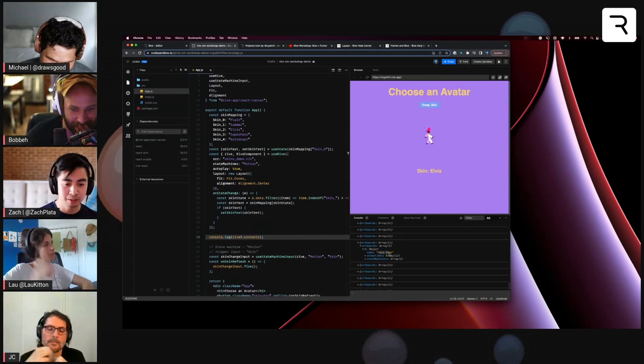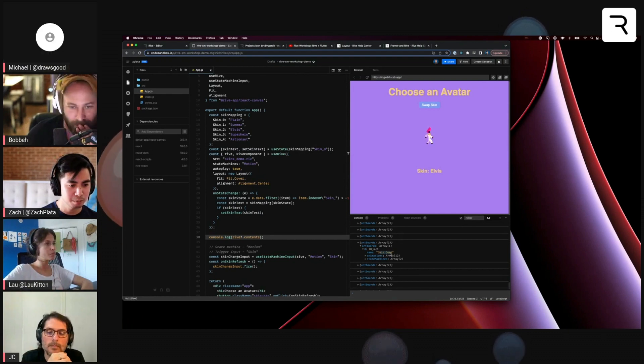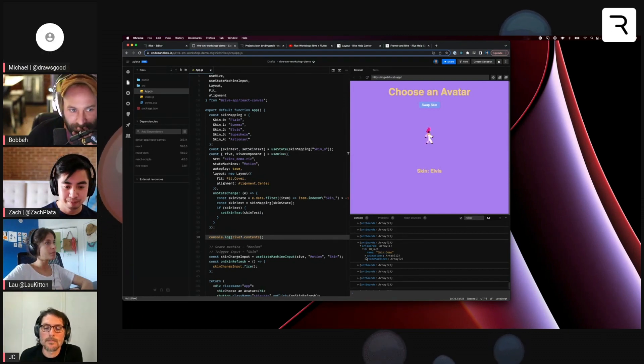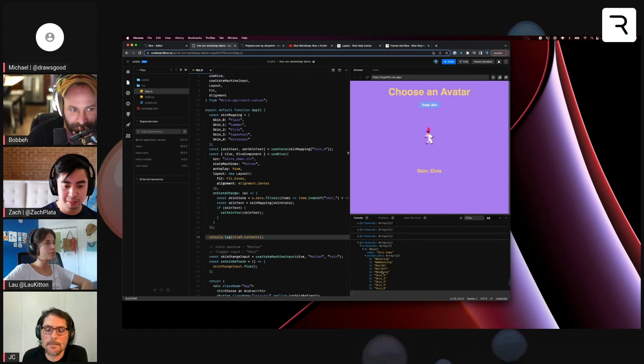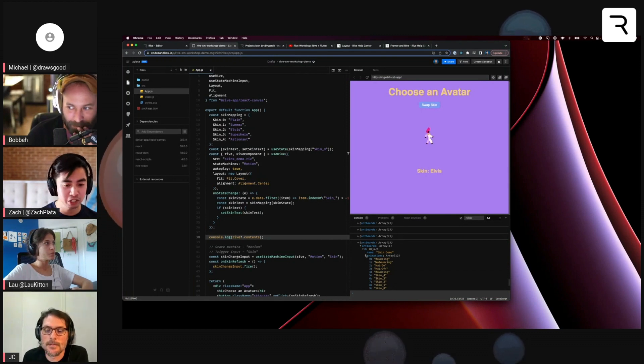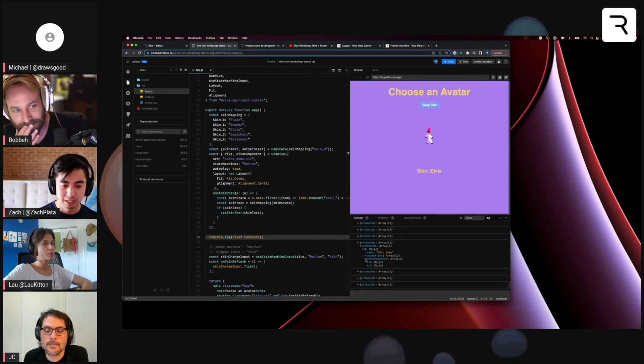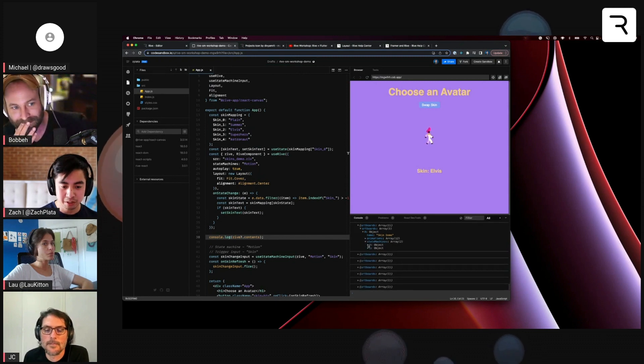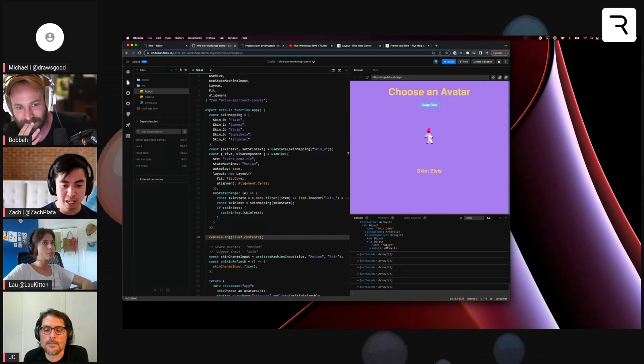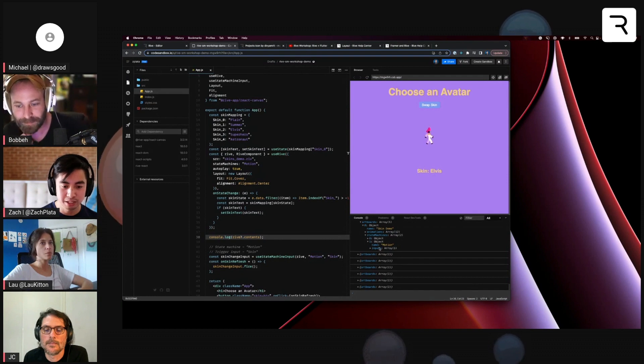So for example, skin demo, I think this is the name of the artboard. You can look at the names of the animations if you're looking to do specific animation playback control. And then you can also look at the state machines. You can get the name of the state machine, in this case, motion.